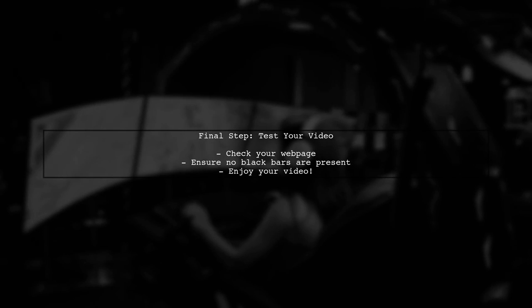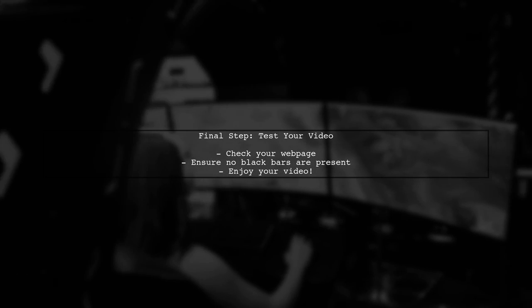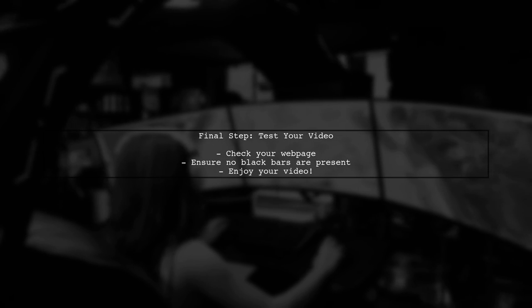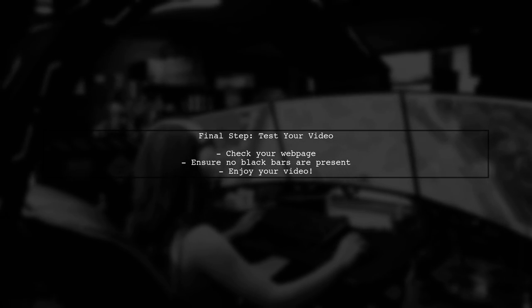By following these steps, your embedded YouTube video should now stretch to fill the screen without any black bars. Test it out and enjoy your full screen video experience.